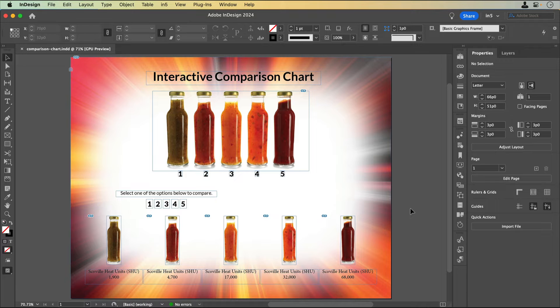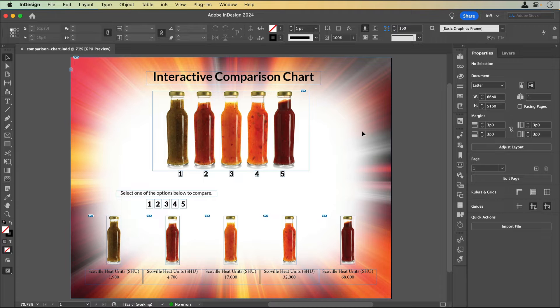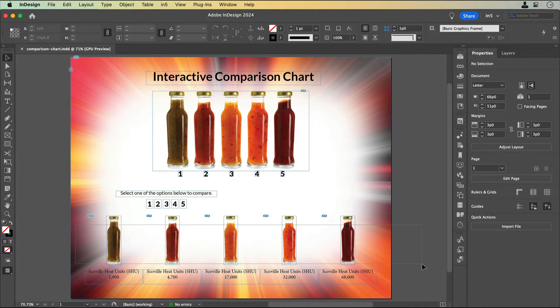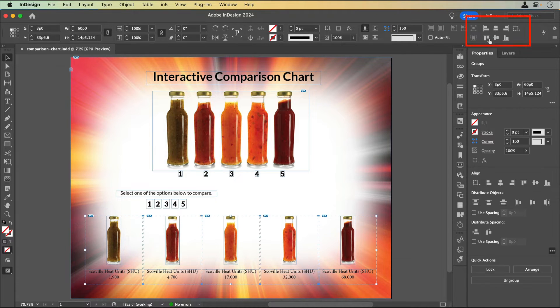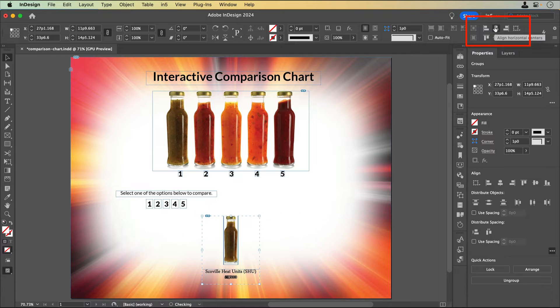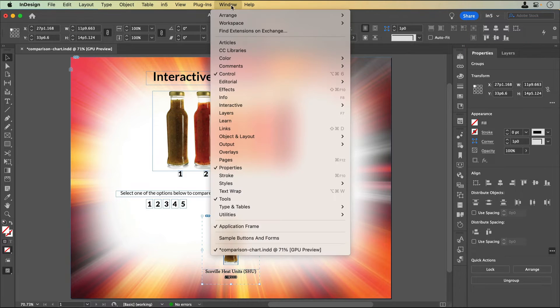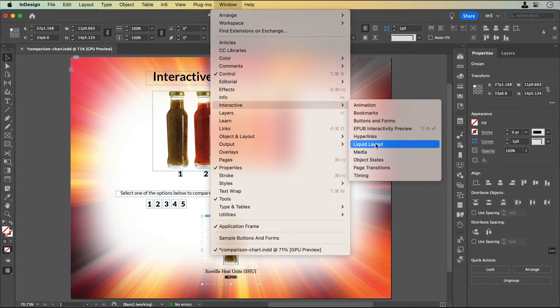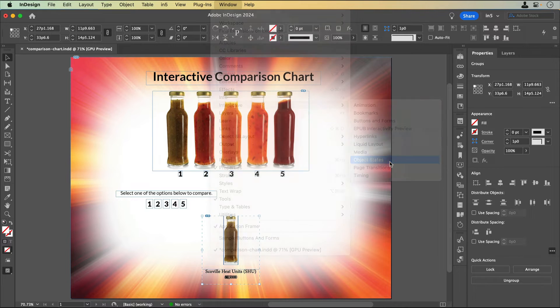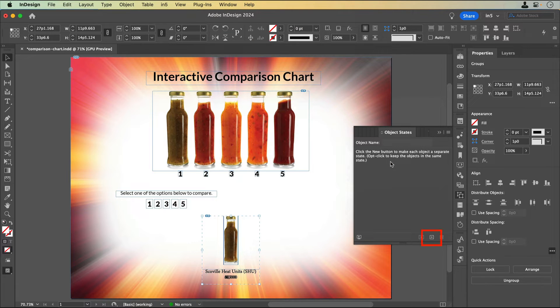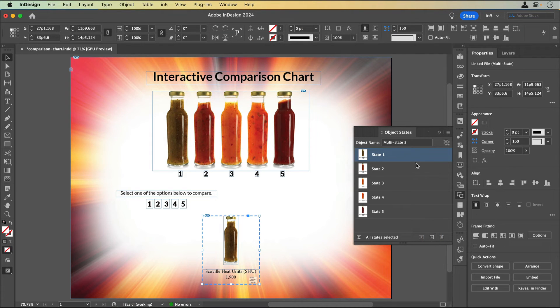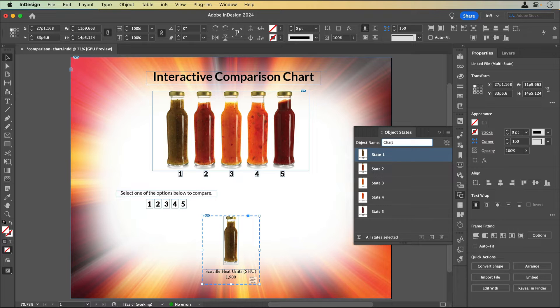I'll create a multi-state object, or MSO, and buttons to make the selections. To make the MSO, I'll select the grouped contents and align their centers. I'll go to Window, Interactive, Object States and click the plus button at the bottom of the panel to convert the selection to a multi-state object. Let's name the MSO chart.